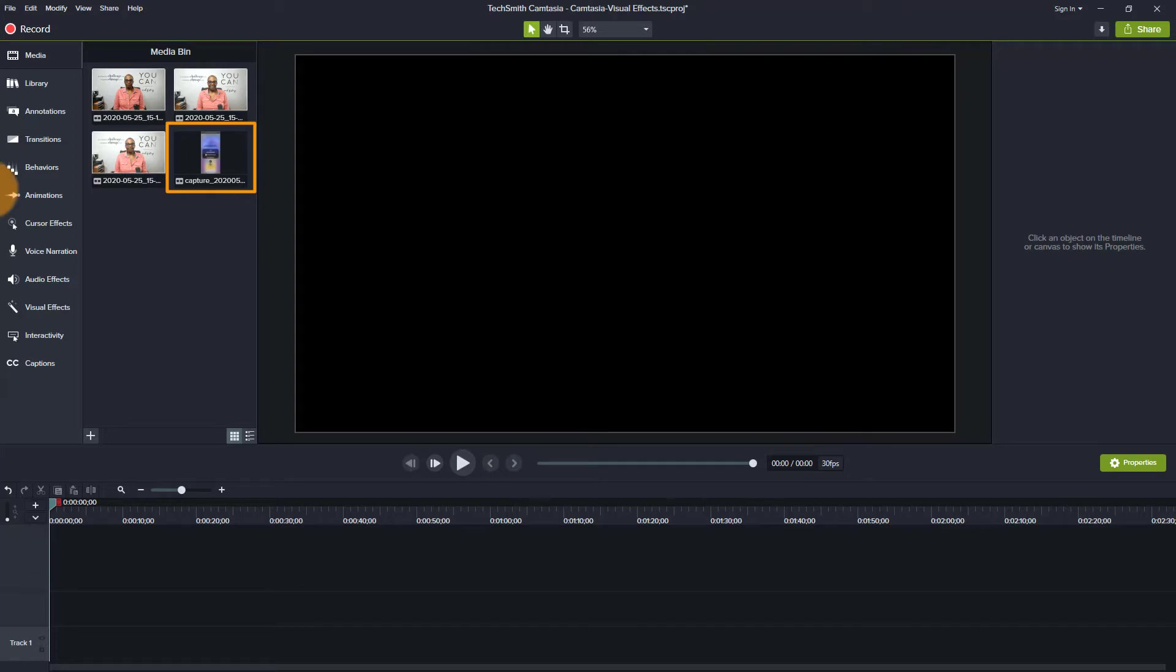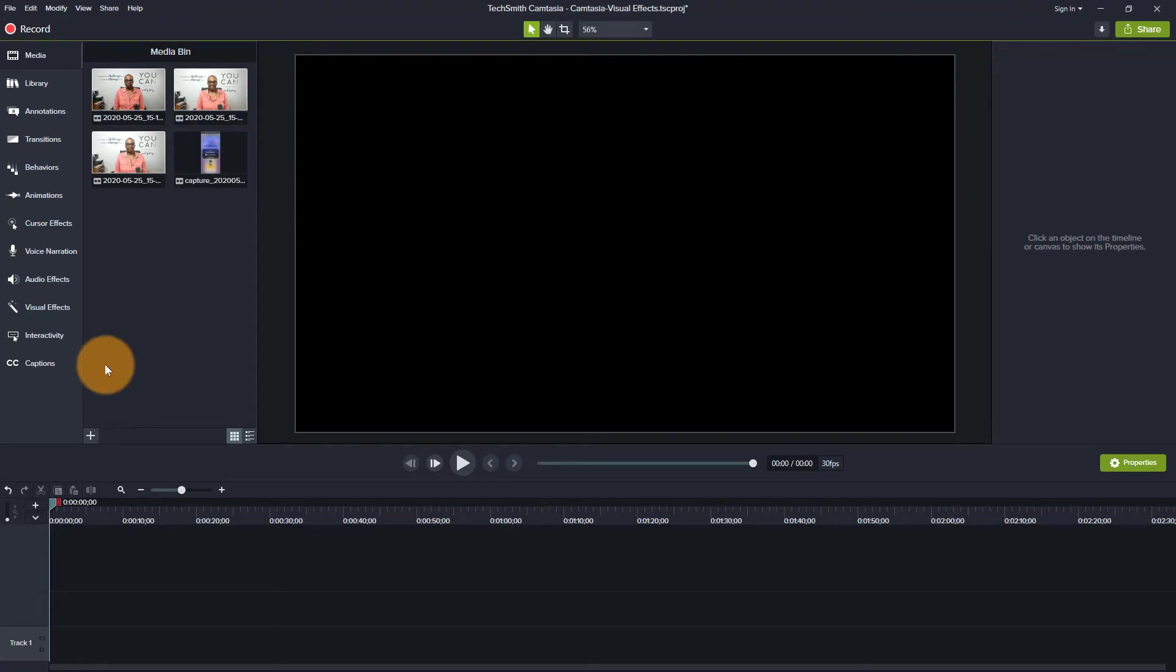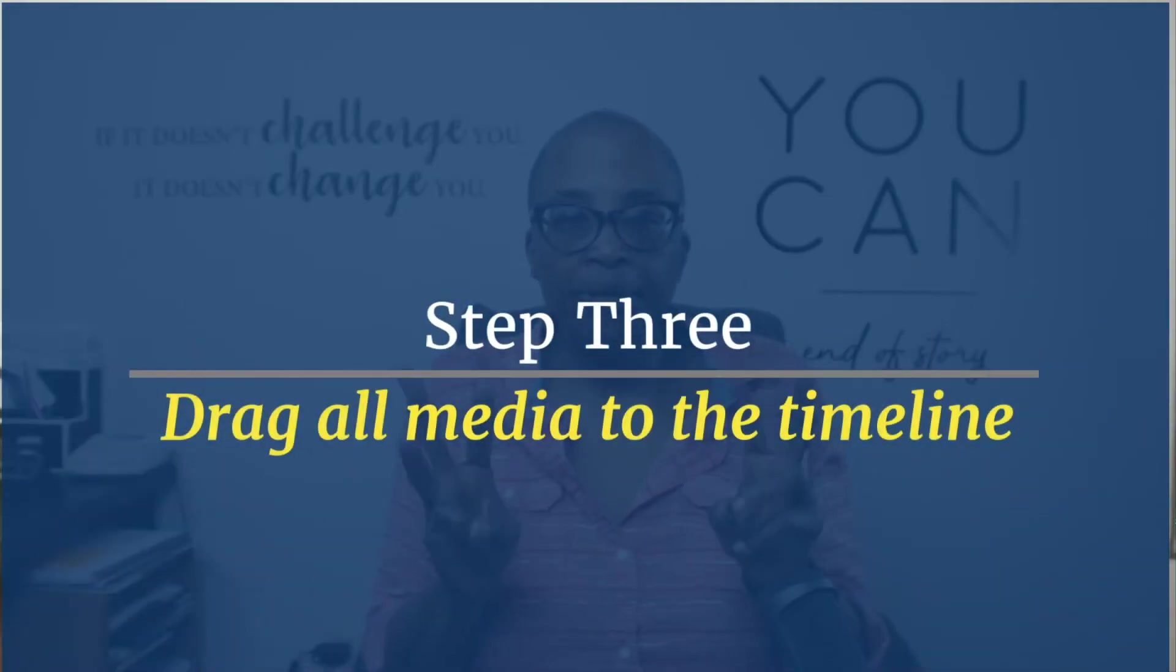So as you can see, the footage has arrived here. So I've gotten in all of my footage. And then we're going to go on to step number three.